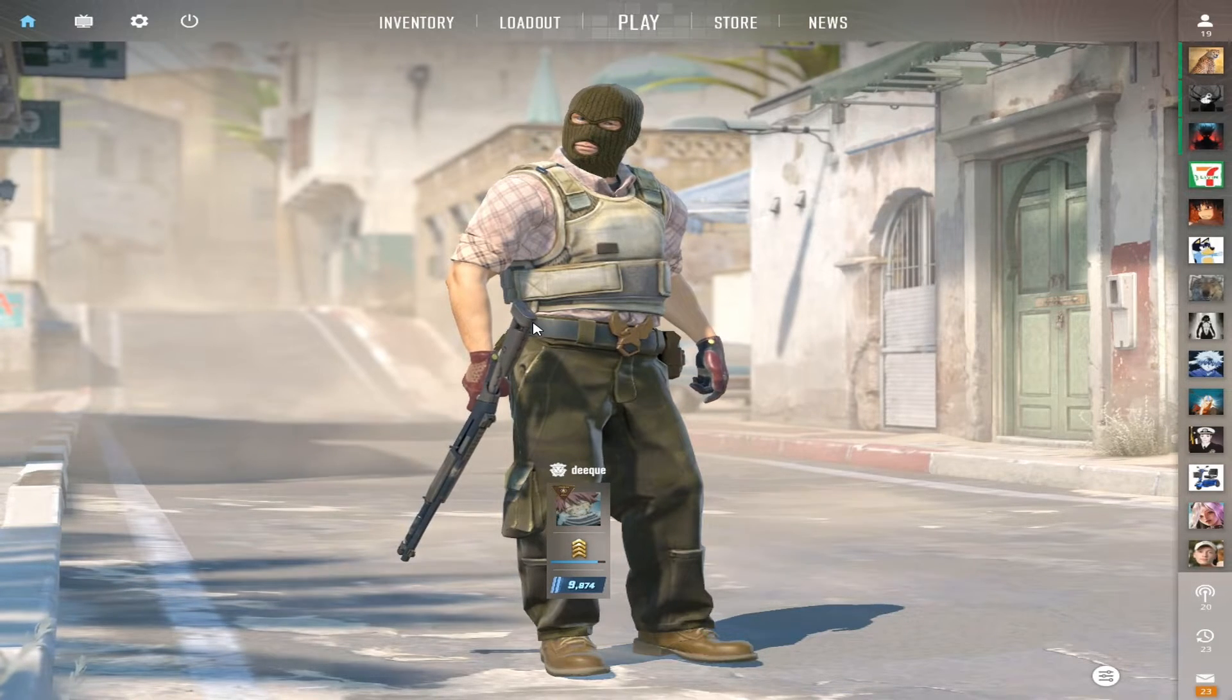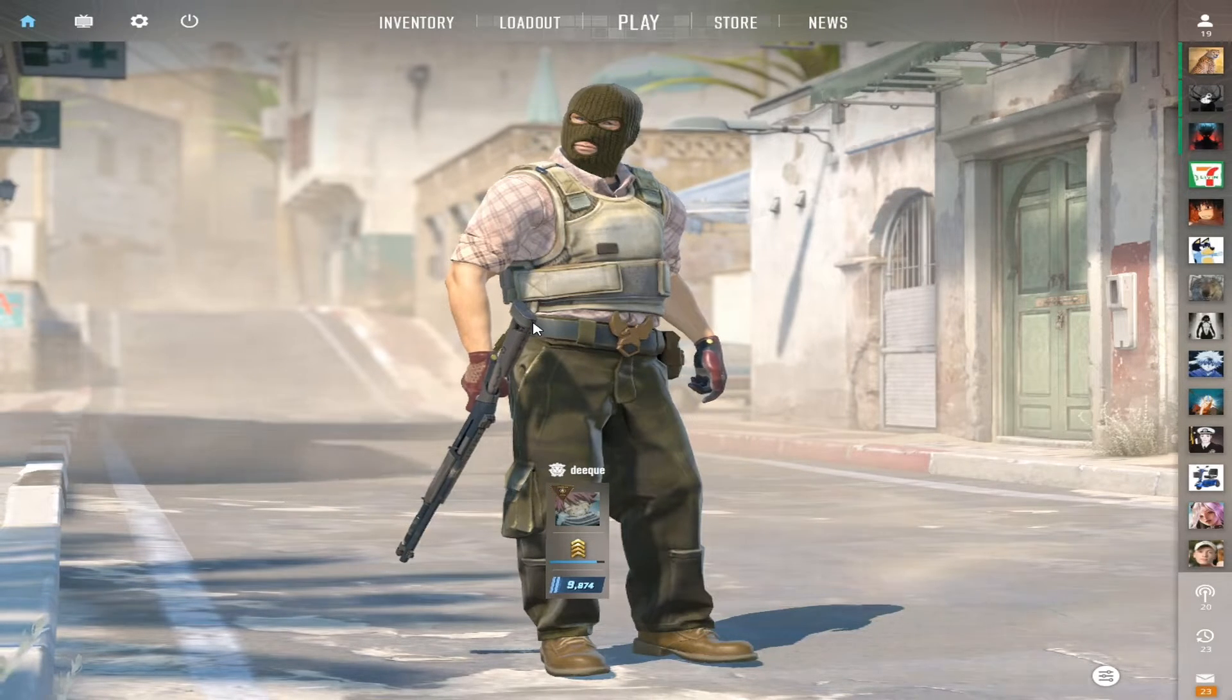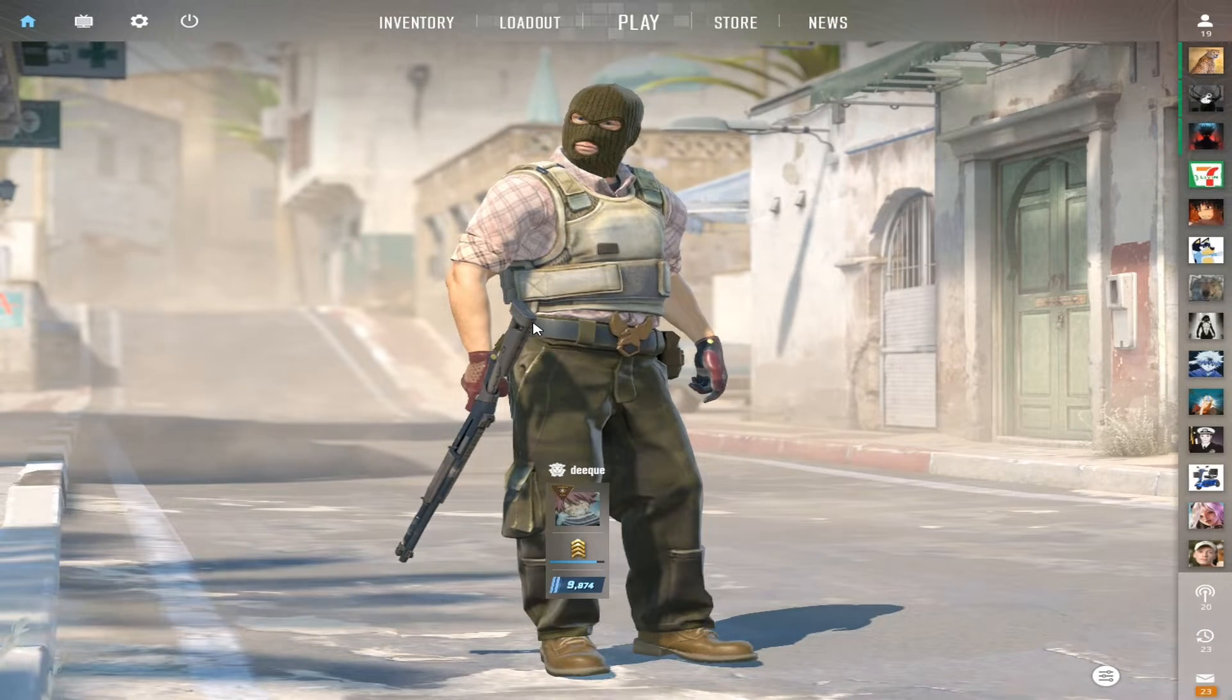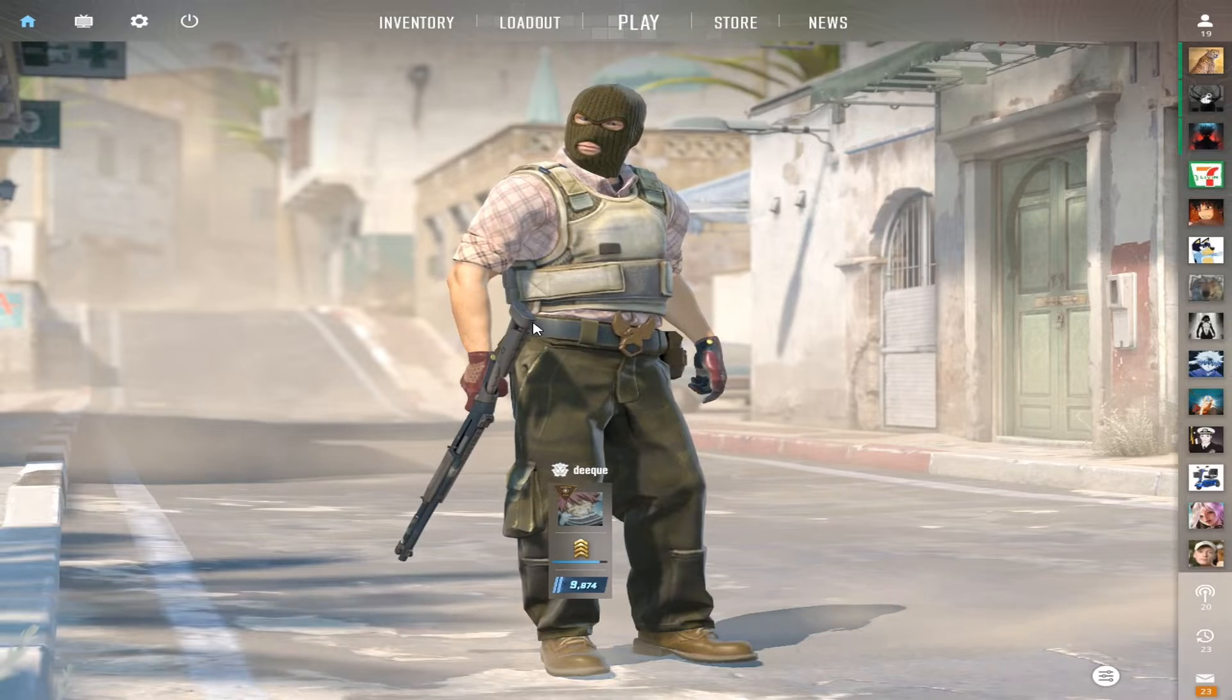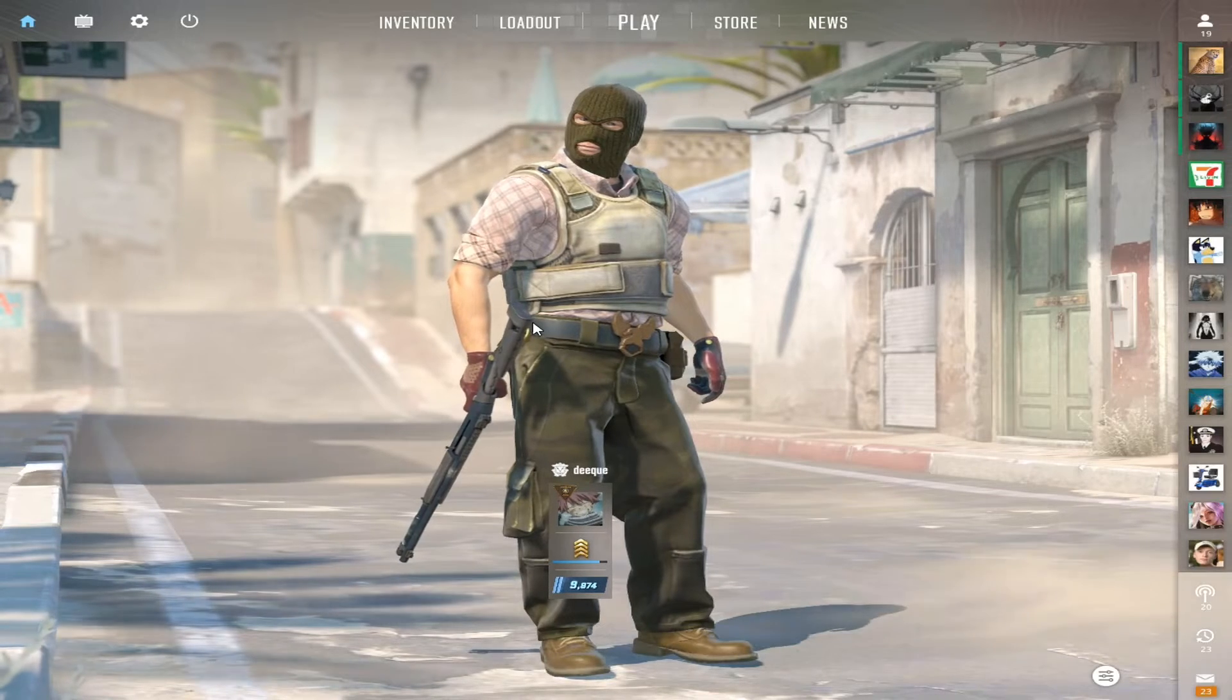Hi guys, today I'm going to talk about some of the best CS2 settings you can have if you want to play competitively.